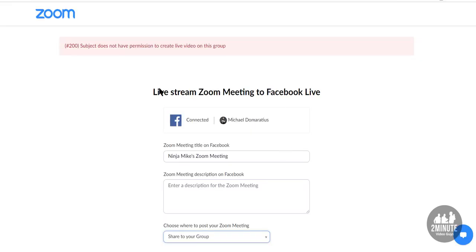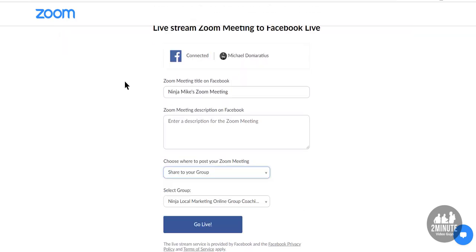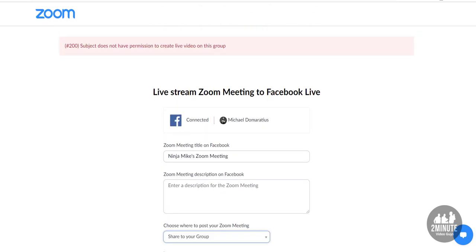Good afternoon. I'm going to show you how to fix this big bad Zoom error number 200 — you don't have permission to create live videos in your own group. You may have tried to go to Zoom, hit the live stream button, gone through the steps, and all of a sudden you get this error.